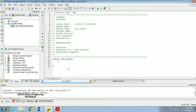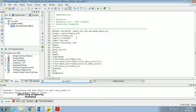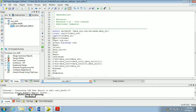Now our Verilog file window has opened. Here, type the code. I have already typed the code and I am going to paste it. After pasting I got some errors — the coding is in caps, so I am going to change it into small letters.